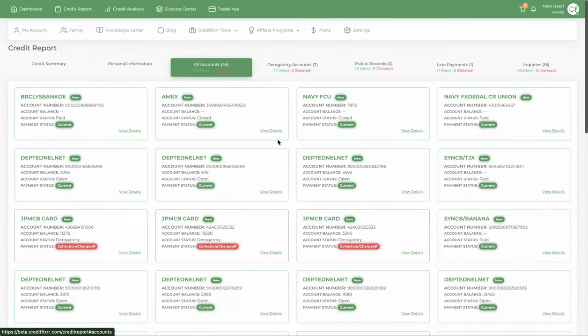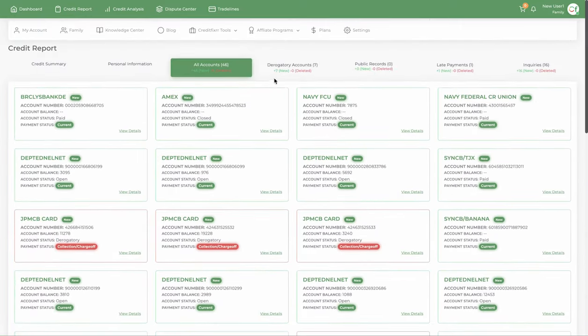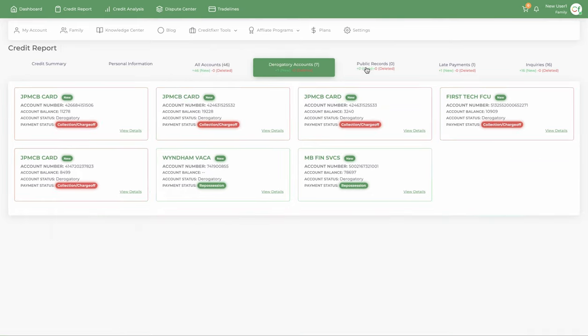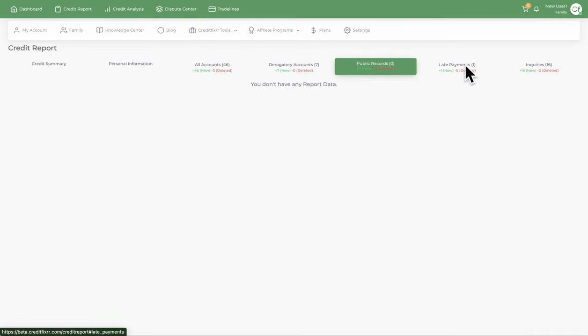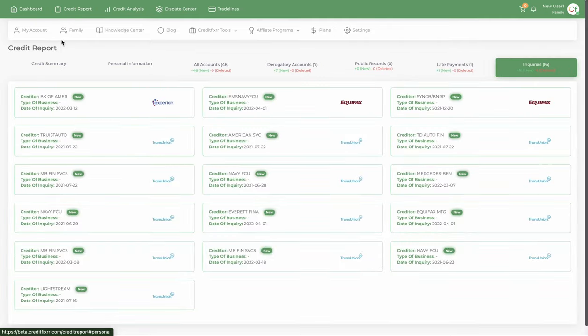You can also view your entire credit report. All the accounts show you the negative as well as the positive accounts. It shows you if you have any public records, any late payments, any inquiries.